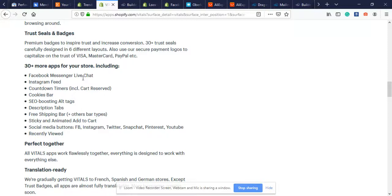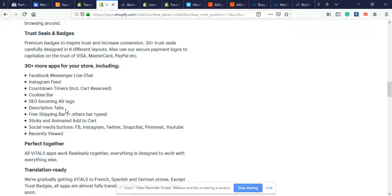They have Instagram feeds, countdown timers - recently countdown timers were successful, however customers have caught on to countdown timers and realize that fake scarcity doesn't really work. Next they have the cookies bar, SEO boosting alt tags for those who like to do SEO, description tabs which you see in premium themes, free shipping bar that says free shipping worldwide, and sticky and animated add to cart buttons.